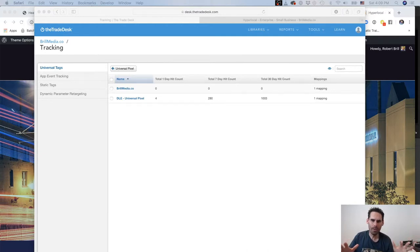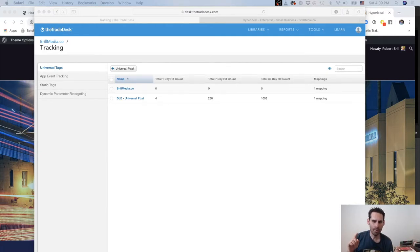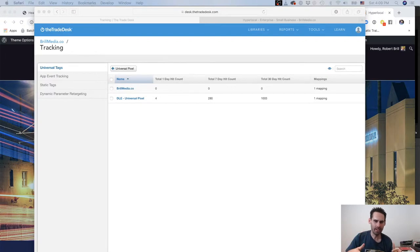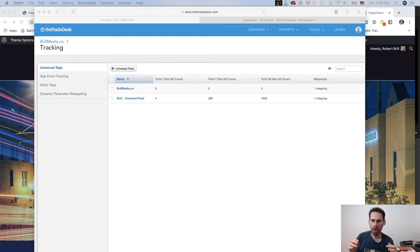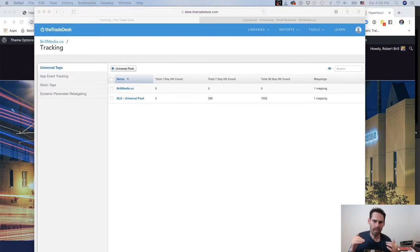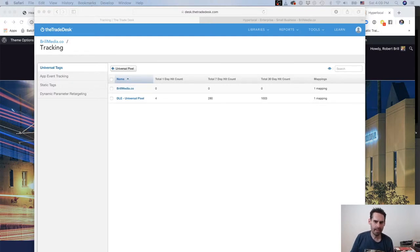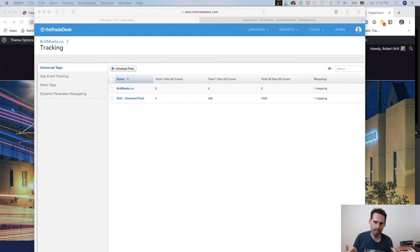Stop what you're doing - we're going to talk about something super interesting if you're a data nerd and in the ad tech space. We're going to talk about pixels. Pixels are incredibly important because they allow you to track sales generated from an ad campaign, they allow you to understand when a lead comes in, and